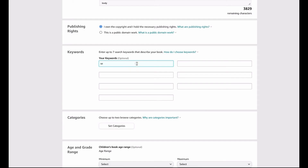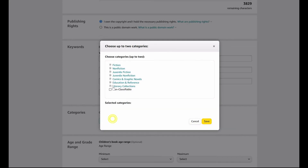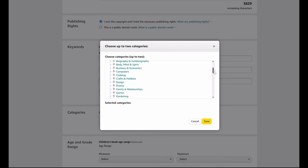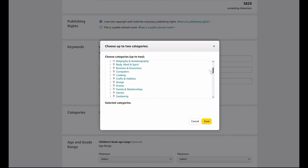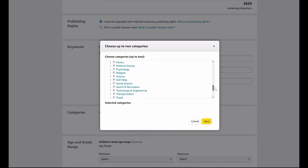Next, you'll need to select your publishing rights. Then enter in your keywords — KDP allows you to enter up to seven search keywords that describe your book. Keep in mind what your target readers may be searching for directly on Amazon and enter those in here. Next, you're going to set two categories for your book to appear in. Because there are fewer books in more specific categories as opposed to generalized categories such as general nonfiction, you will want to select as specific as possible so that you are shown more frequently.